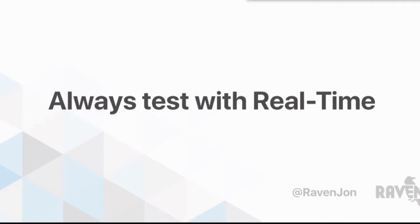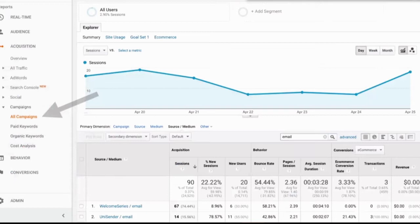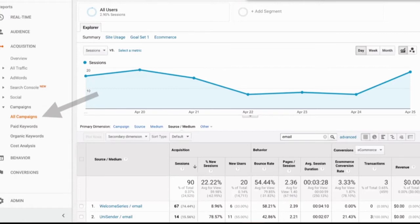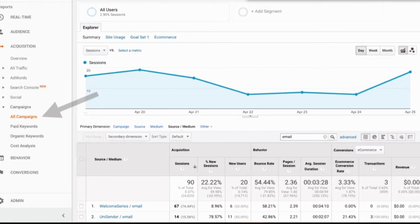Once you have that set up, you can go into the acquisition section of GA and go into the all campaigns section. That's where you can actually dig into how well something performed. You can associate it with e-commerce and goals. It's a great way to go and say this show, this event, this content marketing campaign, even these email newsletters or series that we did resulted in this type of performance, whatever your KPIs might be.